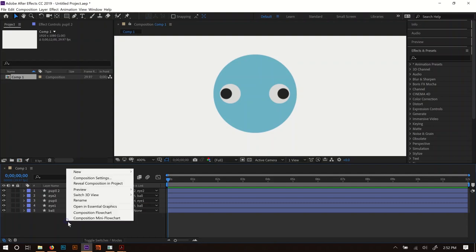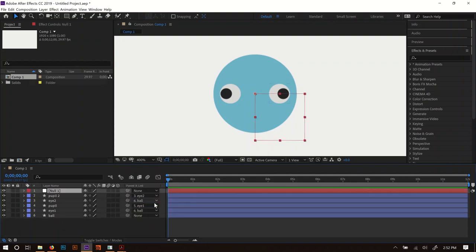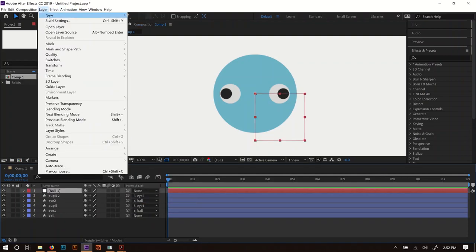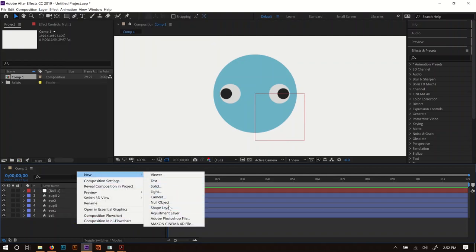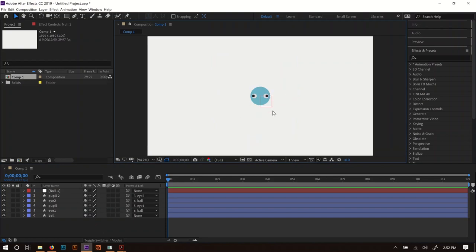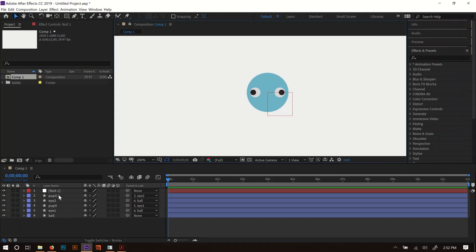Now we're going to make the rig. I'll right-click in the layers panel, go to New, and create a Null Object. Quick note: the options under Layer > New are the same as right-clicking and choosing New — just a little faster. I'll zoom back out by clicking the viewport percentage and setting it to Fit. The null object appears as a red rectangle in the middle — that's our control for moving things around. If it disappears, go to View and make sure Show Layer Controls is enabled.